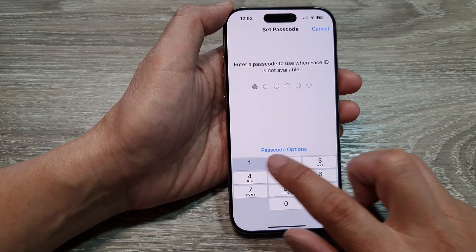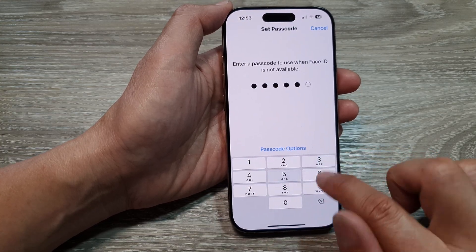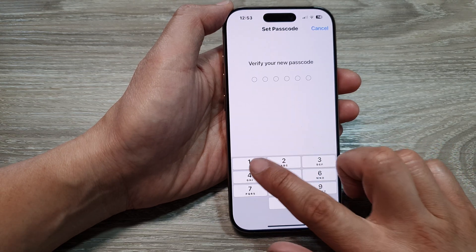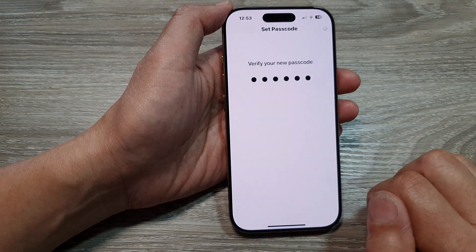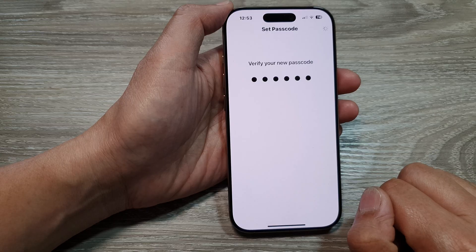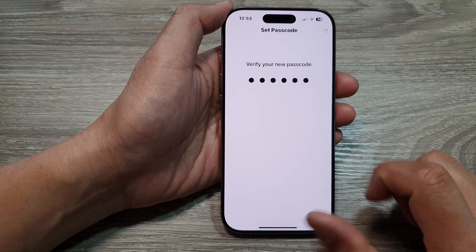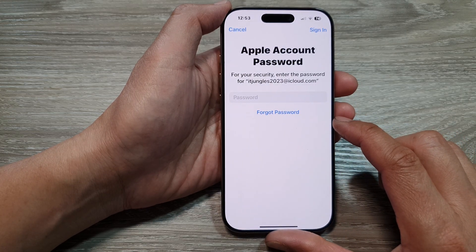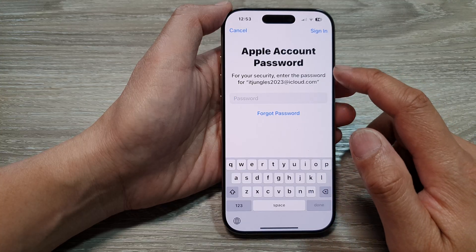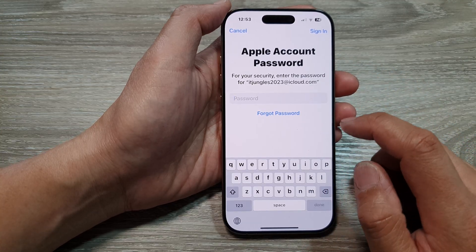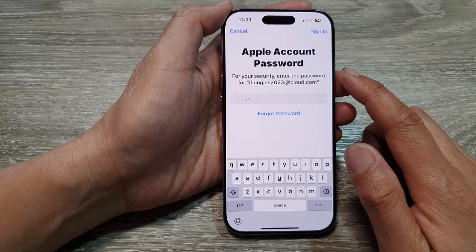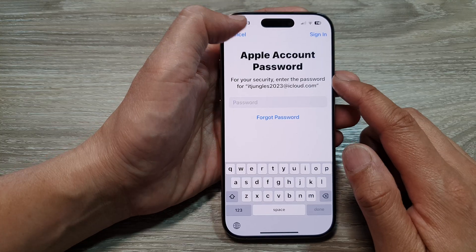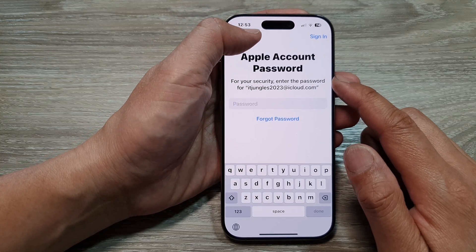Now we need to put in a passcode. I would choose Use Anyway, and it asks me to sign in to my Apple account password, so I'll just cancel that for now as I don't need it.